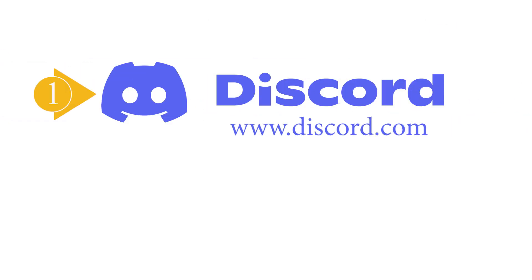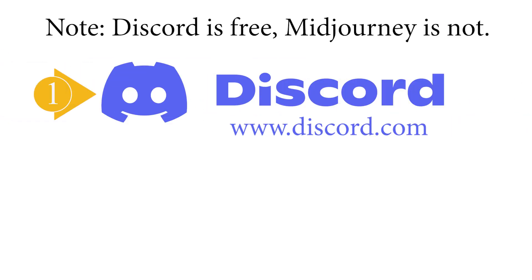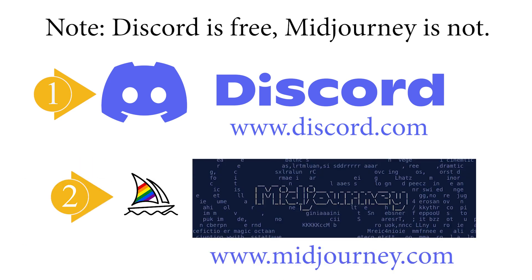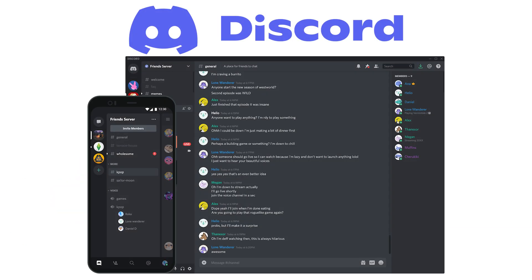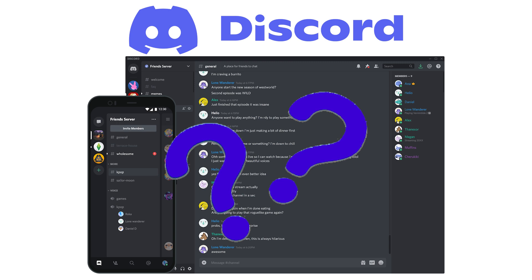You need two things in order to use MidJourney. First, you need Discord in order to access and use MidJourney, and then you also need MidJourney. So you're probably asking yourself what I was asking myself when I began: what is Discord?